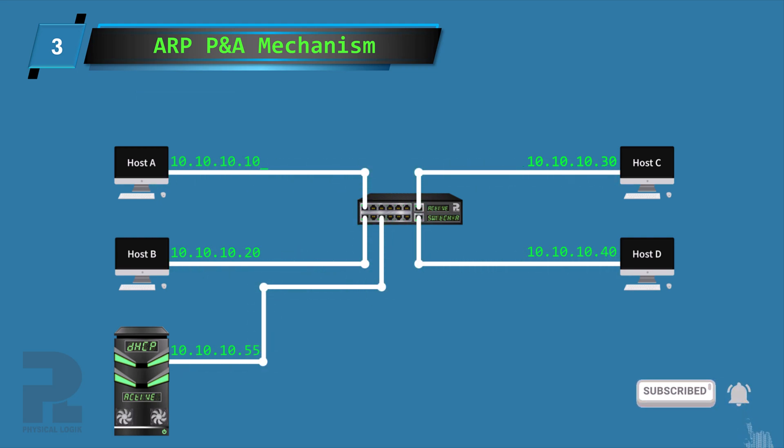Host A then waits for a short random time to confirm that indeed the IP address is available for use.